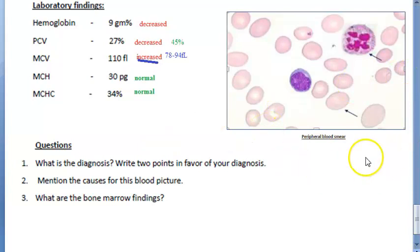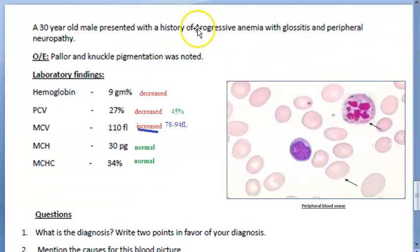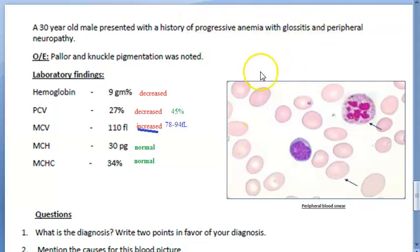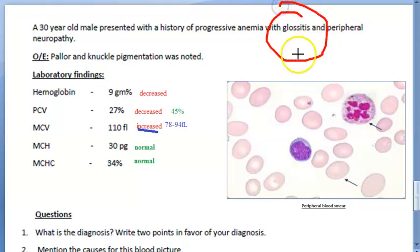If you also want to say it is megaloblastic, you can say so because this patient has glossitis. Glossitis indicates vitamin B12 deficiency — maturation of these cells is not happening, that is why glossitis is occurring. Peripheral neuropathy also indicates that all cells in the body are affected because DNA maturation is not happening. That is why it is called megaloblastic anemia.